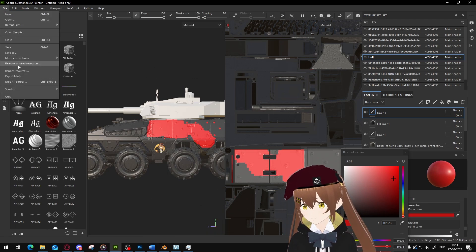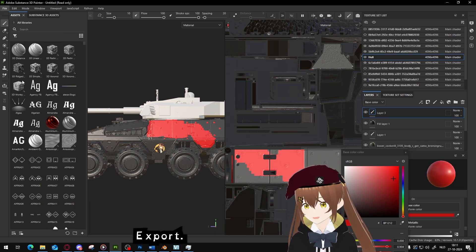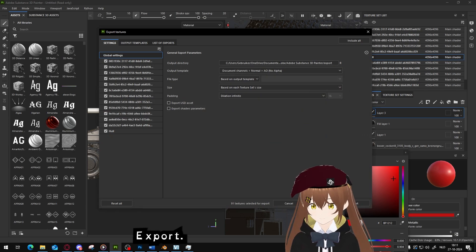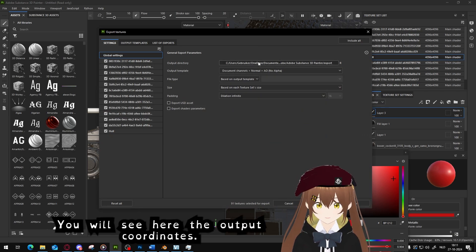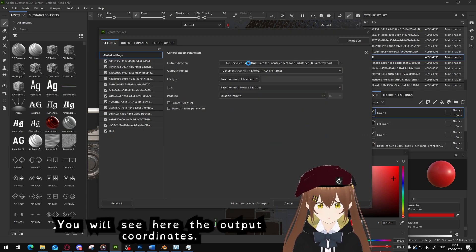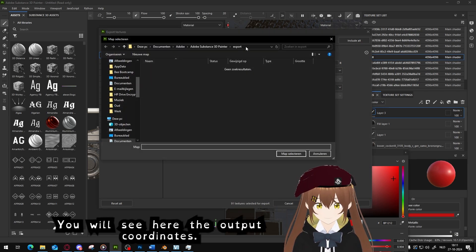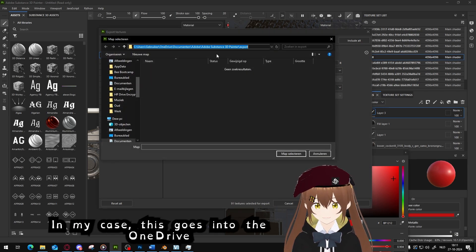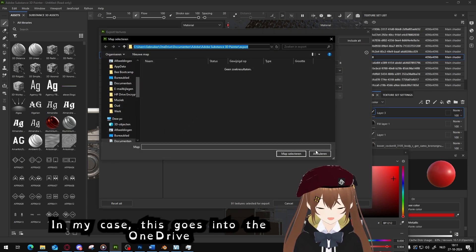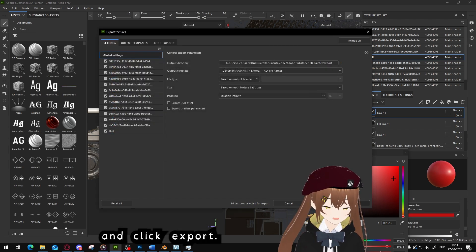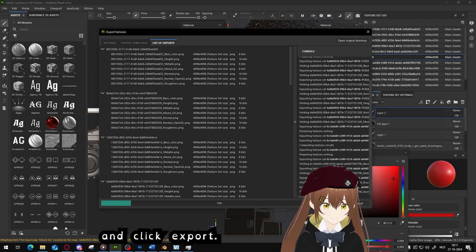You see here the output coordinates. In my case it goes into the OneDrive and click Export.